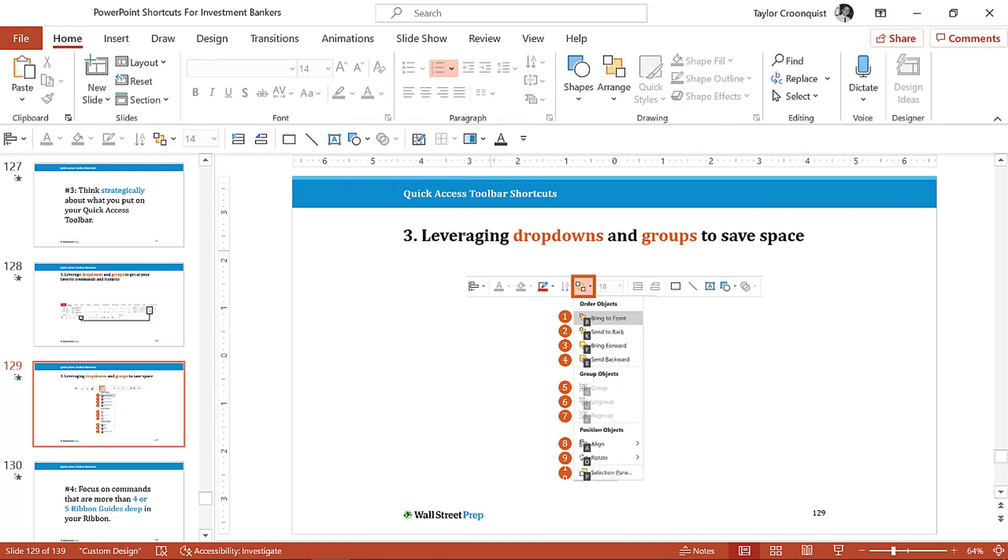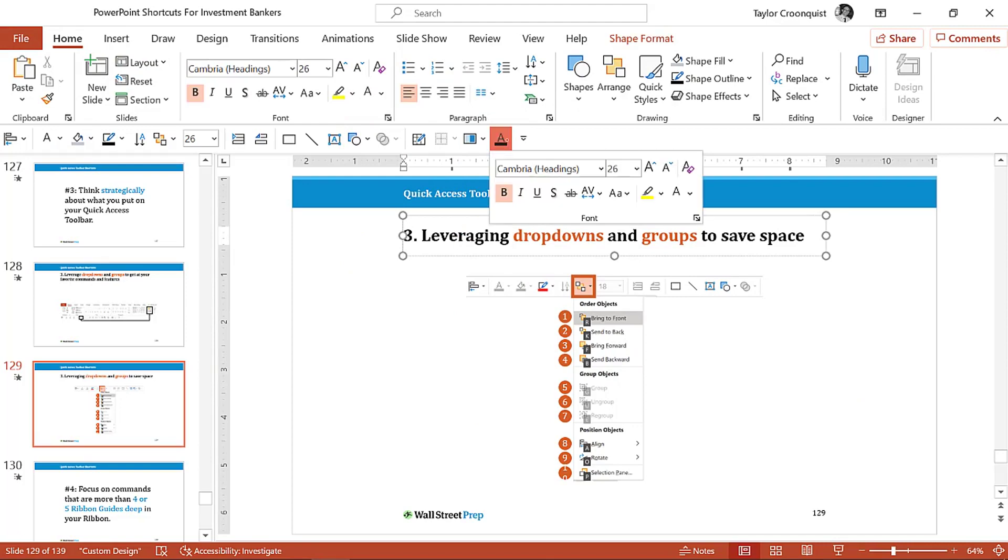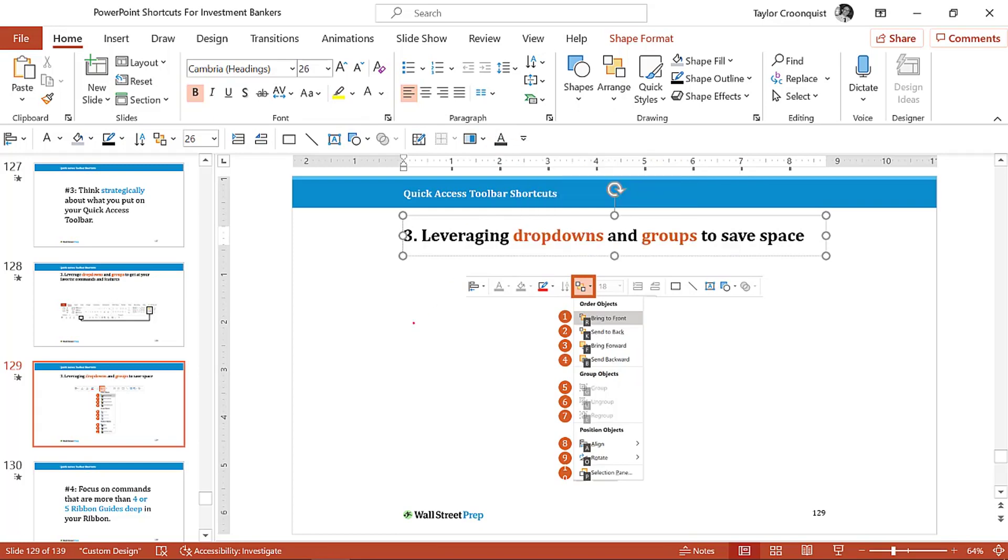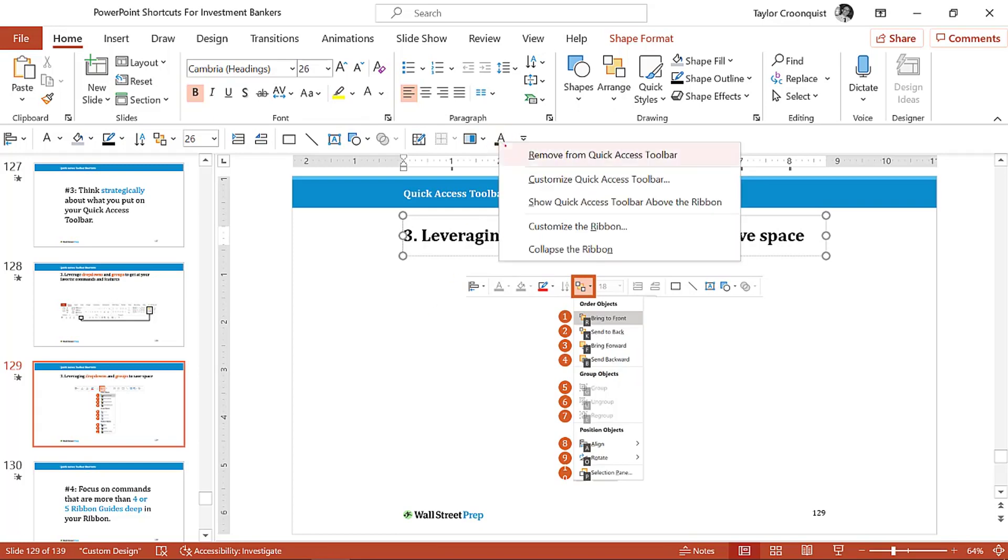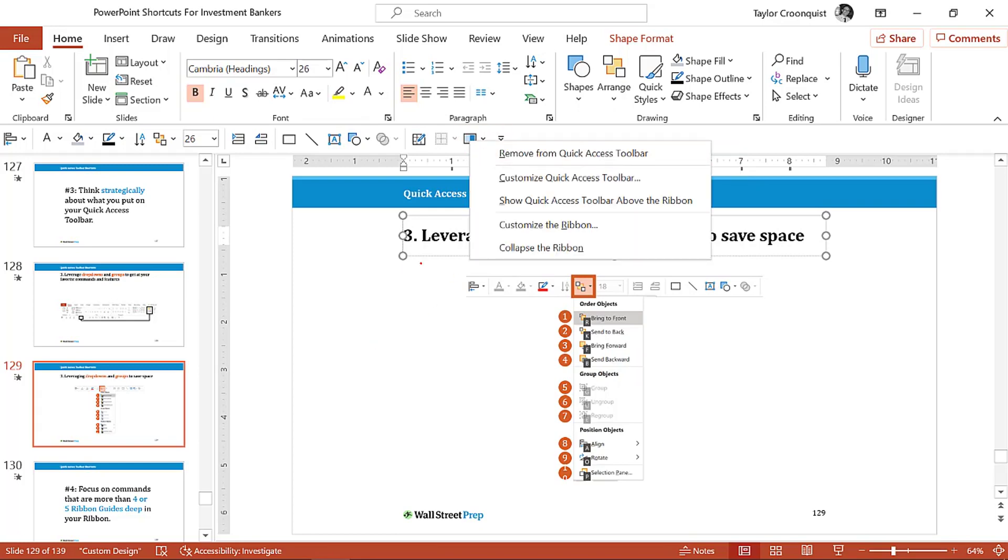If you later then want to dispose of them, remember just right click, select remove when you don't need them anymore. So this is a fast way to bring either a set of commands. Here's the smart art drop down.